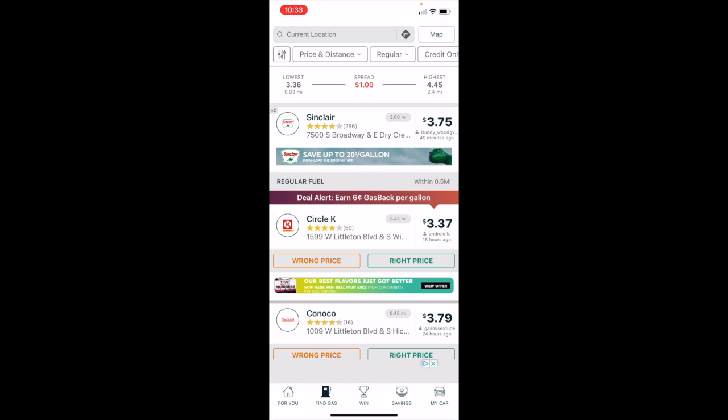There are filters at the top of the screen here that are worth going through. So it will default to your current location. Say you're going on a road trip, though, and you know approximately where you want to stop for gas, you can type in a different location to give yourself an idea of which gas station will have the best deals in a different location.